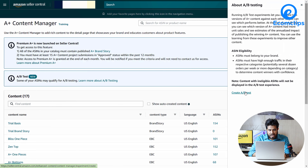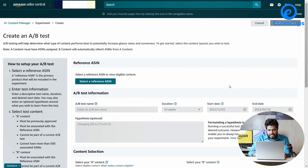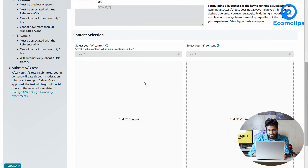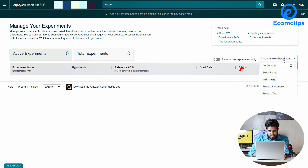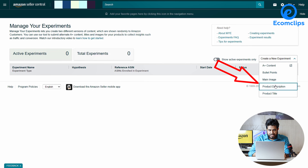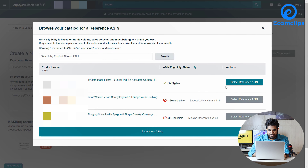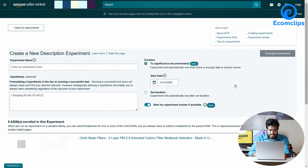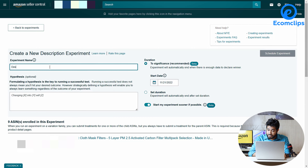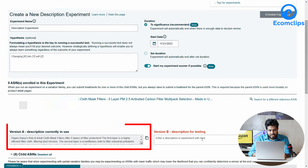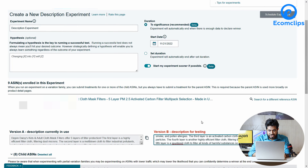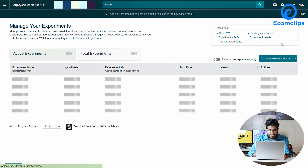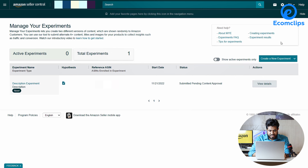Similarly, we will see how you can set up an A-B test for the description. Click on the product description option, then select the ASIN you want to A-B test and the reference ASIN, then put in the experiment name. In version A we already have a description, so we are going to put a new description in version B and see which performs better.